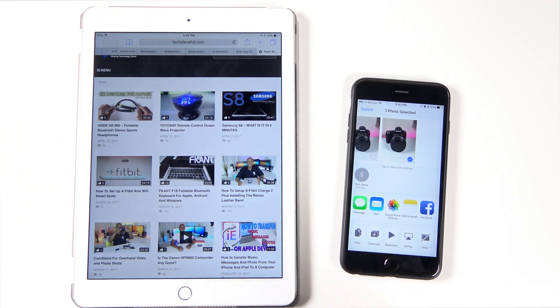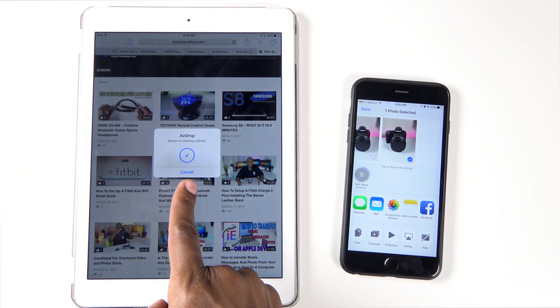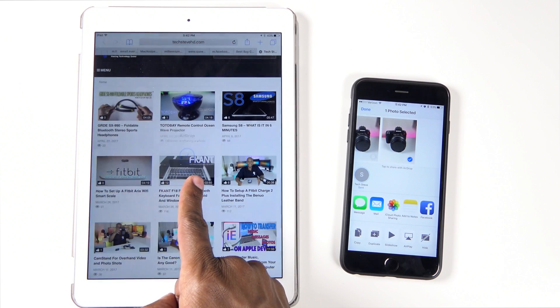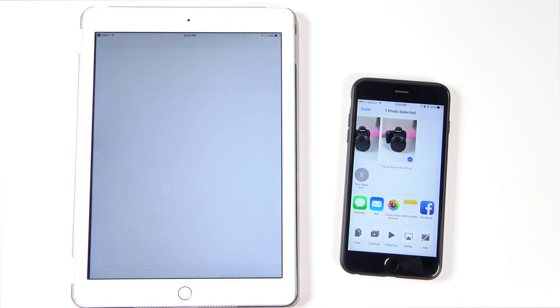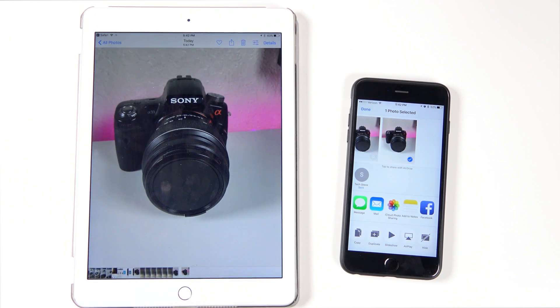And then you want to hit this little Apple share button. Airdrop pops up, waiting, here it is right here, and there's the photo.